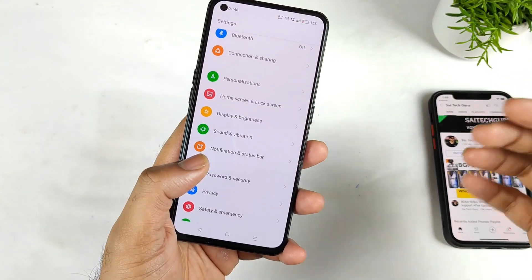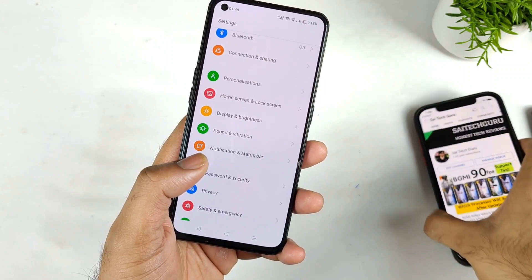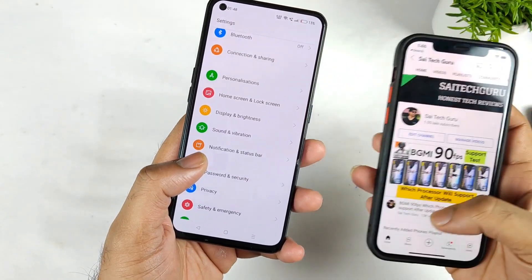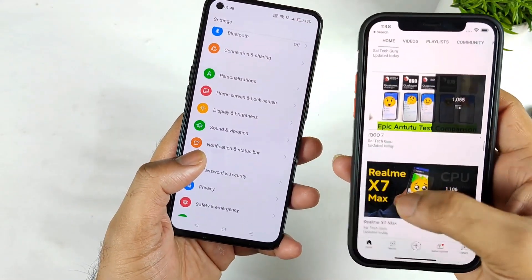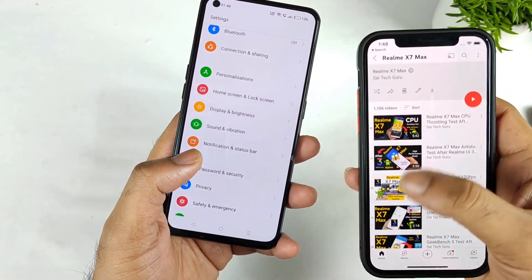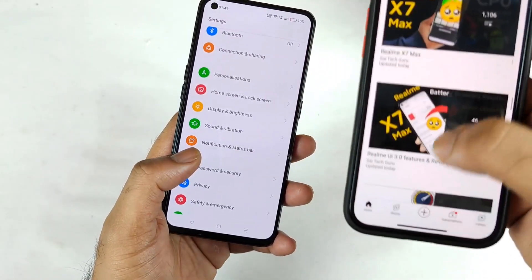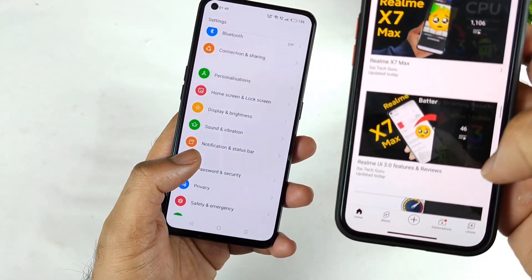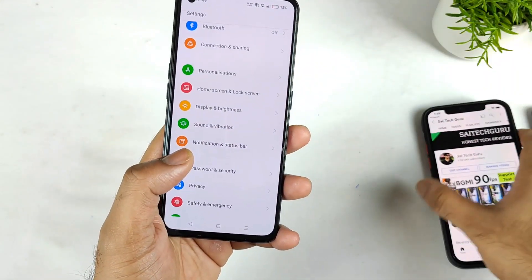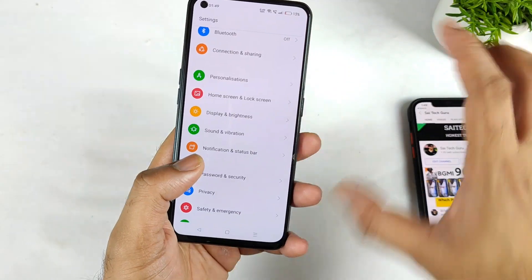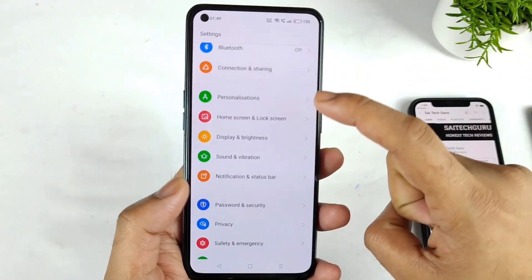In case you are watching this video for the first time, make sure to subscribe and also follow the playlist for the realme X1 Max where you can get a lot more information about this device. There is also a playlist for the realme UI 3.0, so make sure to follow those playlists for more information.